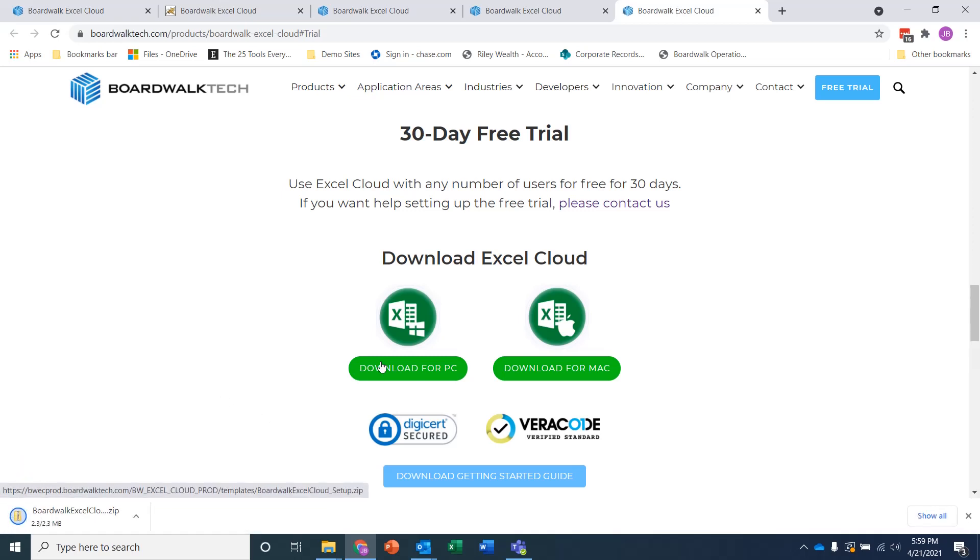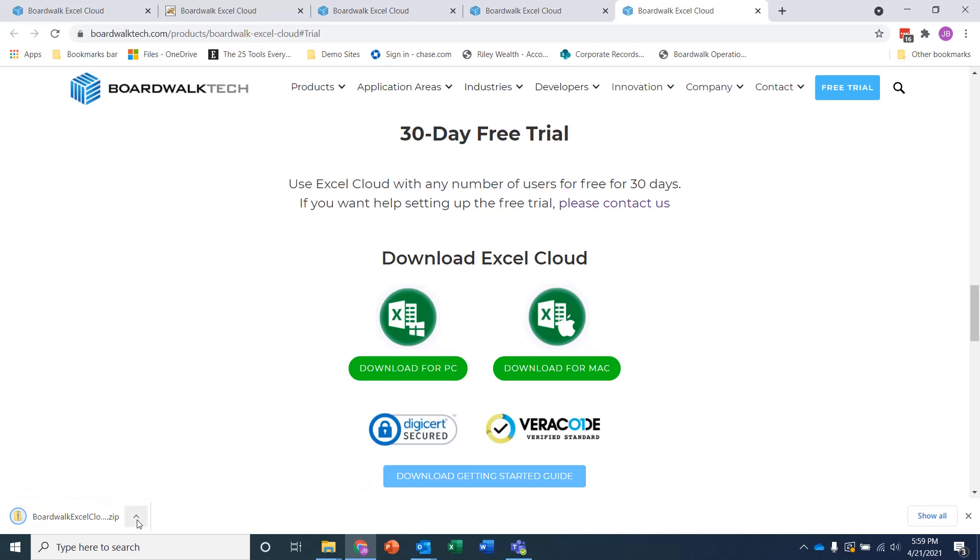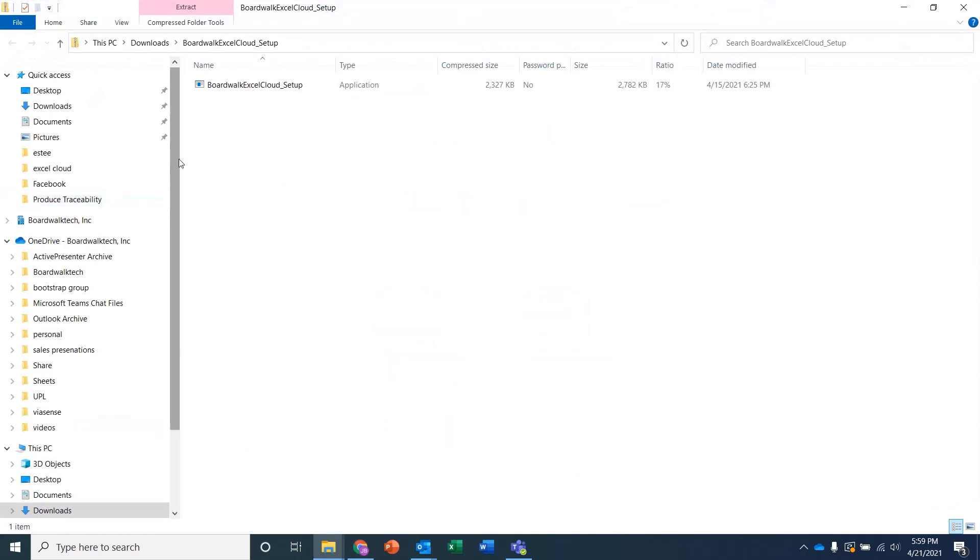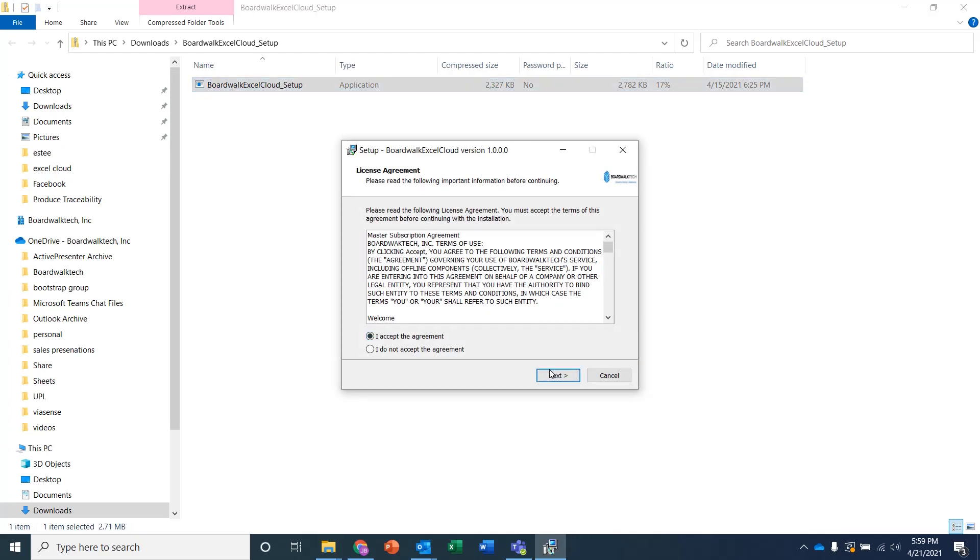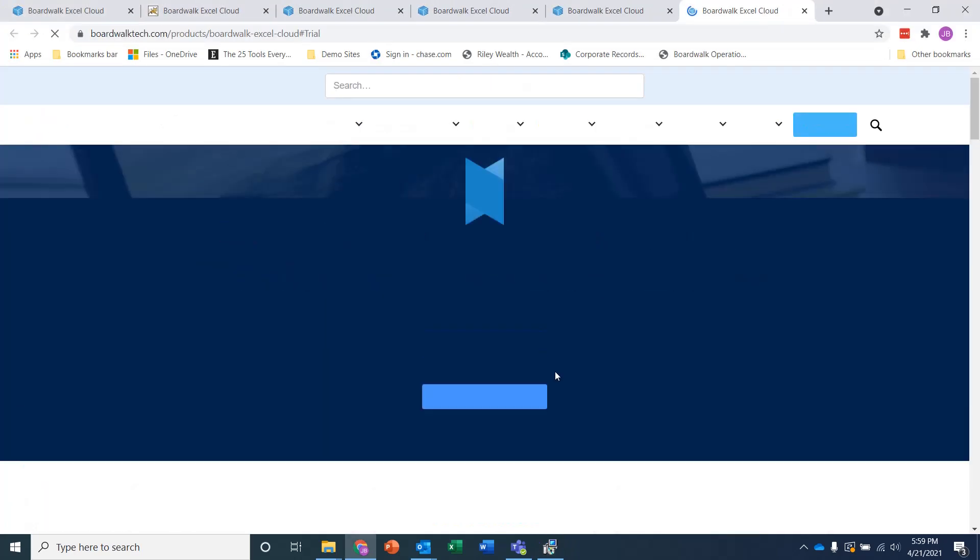And if I click on this and say Download for my PC, then it goes ahead and downloads the zip file to my local machine. And then if I open up that file, I can then double-click on it. And you just run this like any other application that you would install locally on your desktop. And I'm going to tell it to go ahead and register and activate this inside of Excel so you're able to see it.